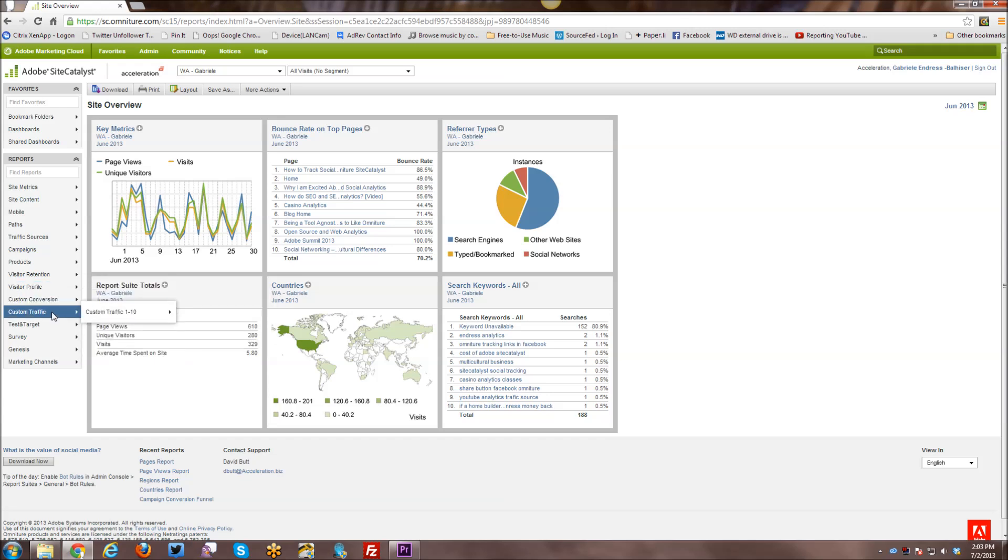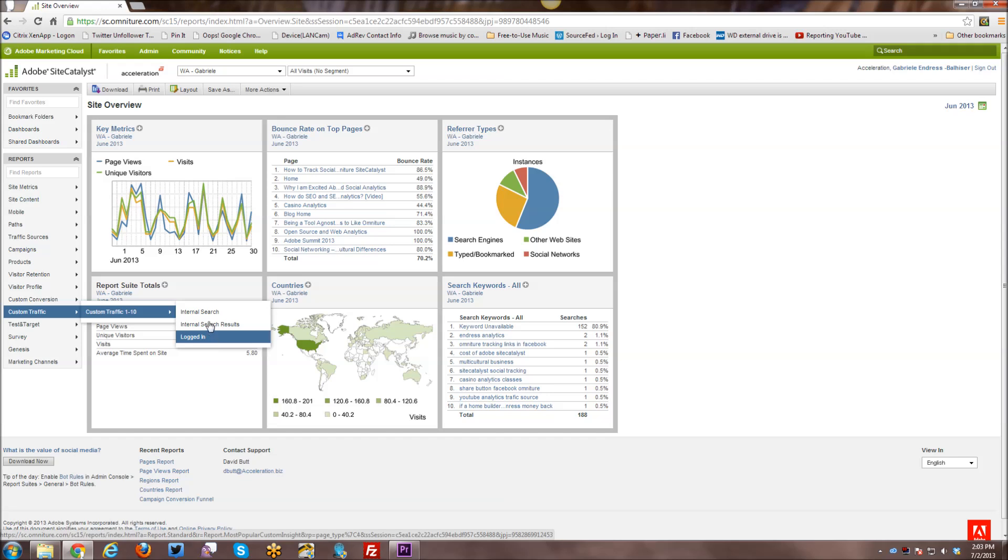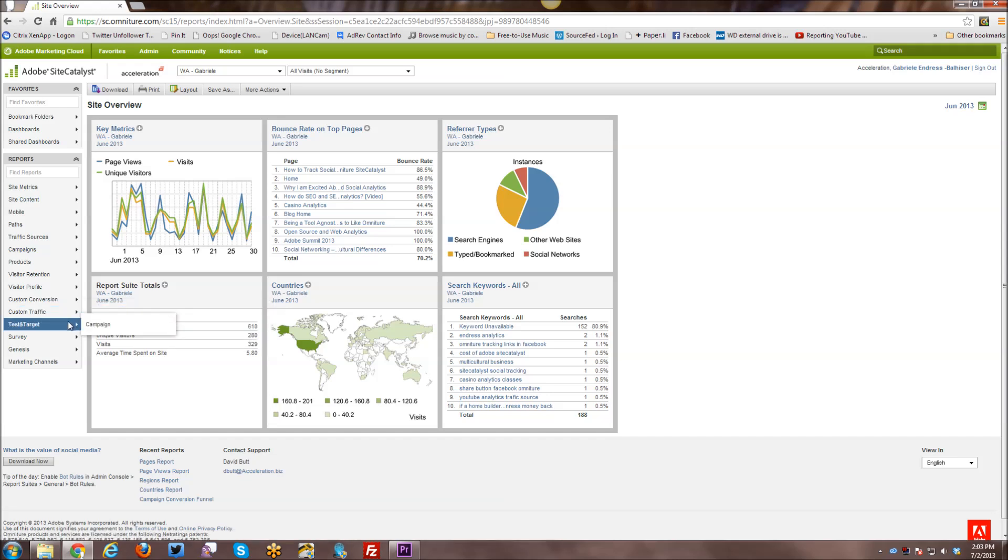And similarly, with custom traffic, if they talk about an SPROP, they are talking about custom traffic. And I do have three SPROPs right now set up, internal search, internal search results, and logged in. So whether or not a user is logged in or not when they are visiting my website.